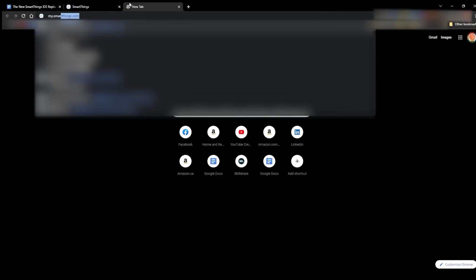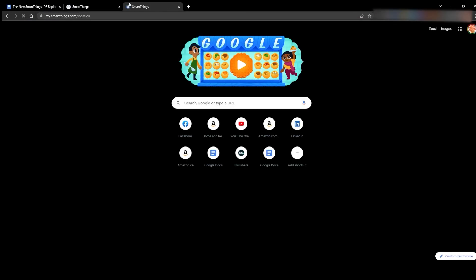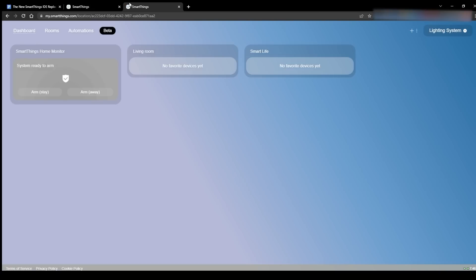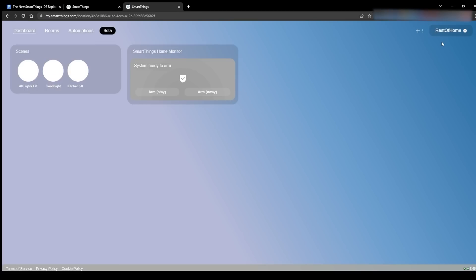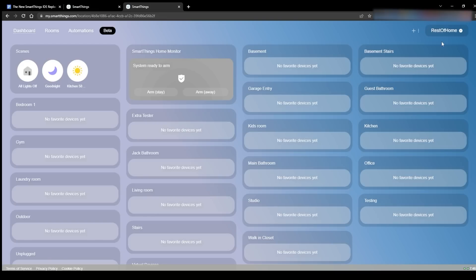The first thing you have to do is get to this new interface. If you just head to my.smartthings.com, you'll end up on this kind of interface. This is actually part of the solution, but it's still in beta — it's not perfect, there's a lot that's got to go on here. But if you go to that page, you won't be getting to what I'm talking about for the most part today.